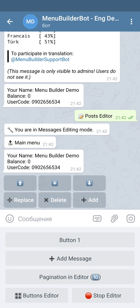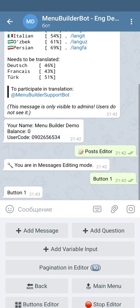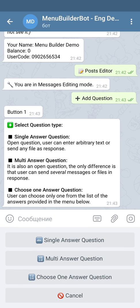We're pressing button 1. We got the buttons to add the question. We press add question and choose single answer question. Single answer question is the same as multi answer question — the only difference is that multi answer will let your users add multiple messages and send it as one answer. For the purpose of this video, we're just going to use a single answer question.